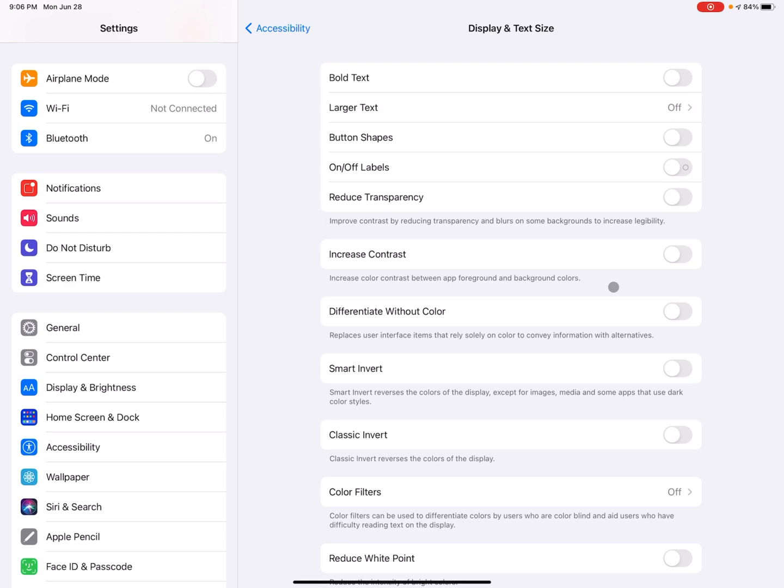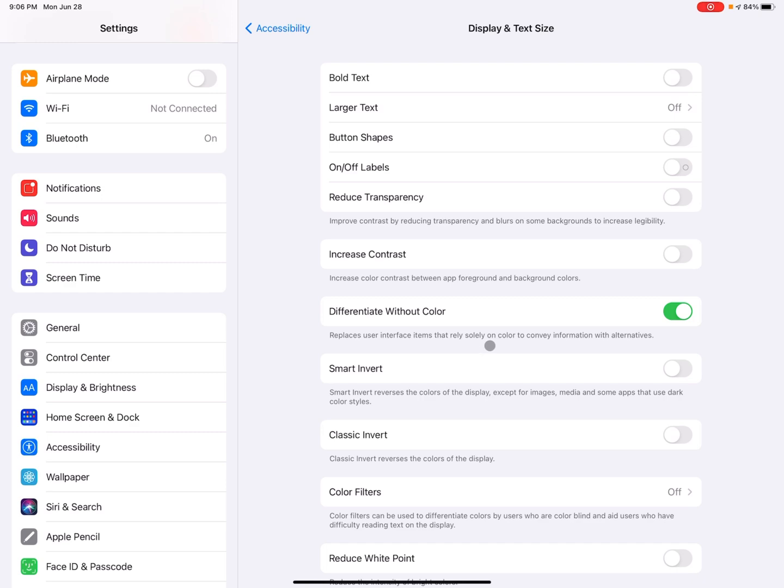So this one is differentiate without color. So I'm going to toggle that on. So again, here it has a little explanation. It says replaces user interface items that rely solely on color to convey information with alternatives. Again, just another way to help out with seeing the screen. So I'm going to toggle that off.